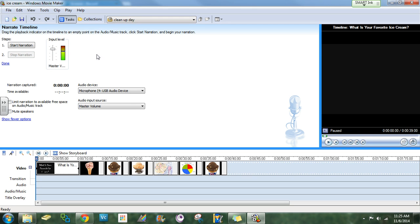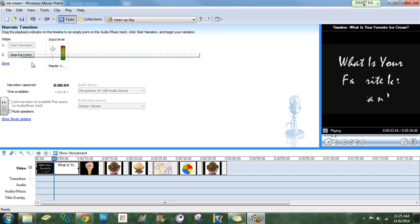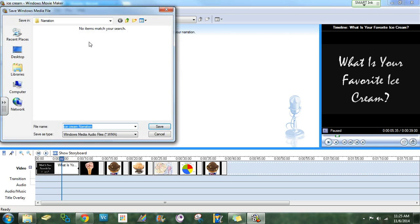When you're ready to start narrating, you will click start narration. What is your favorite ice cream? Okay, and pretend like I did all the way through.